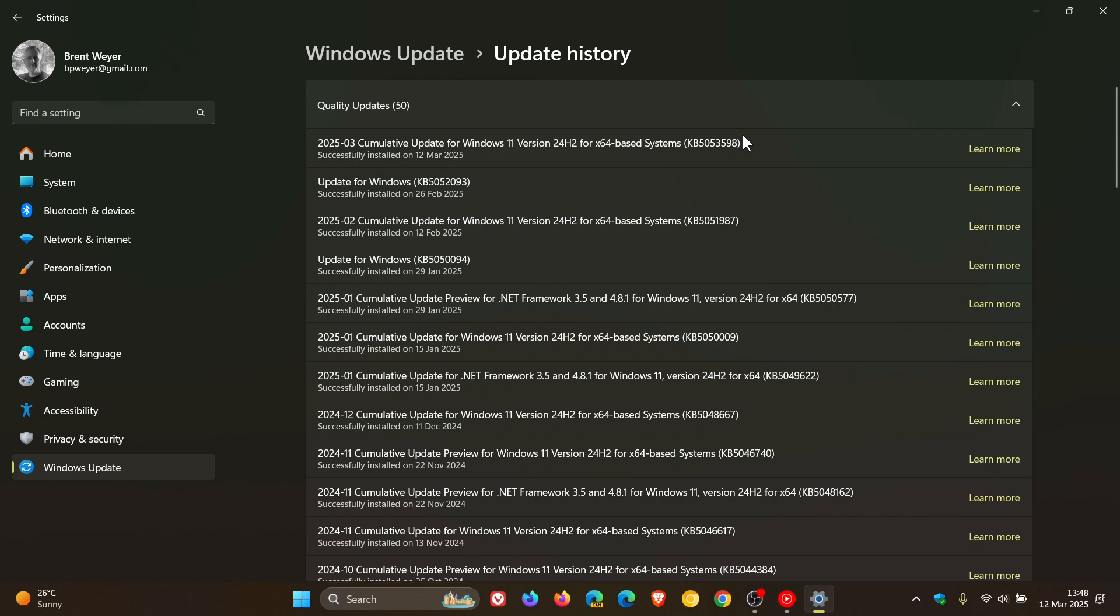Now the updates that roll out on the second Tuesday of every month address security issues in Windows. For 24H2, we get five security flaws that have been patched, and thankfully there are no critical vulnerabilities. That's one more than 23H2, so five security fixes have rolled out for version 24H2.